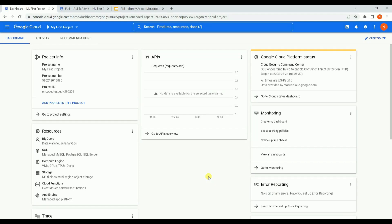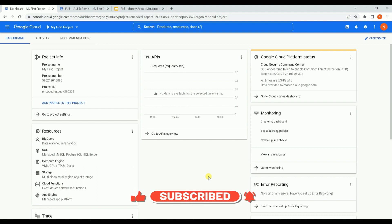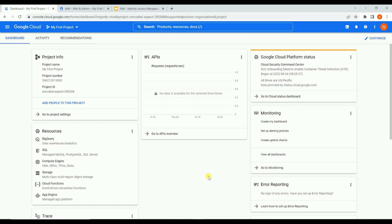In our previous videos we discussed about IAM in detail. We understood about the need of IAM, the use of IAM, resource hierarchies under IAM, and roles - what are roles, what are the types of roles, and differences between each role. We also understood about principles and different types of accounts in detail.